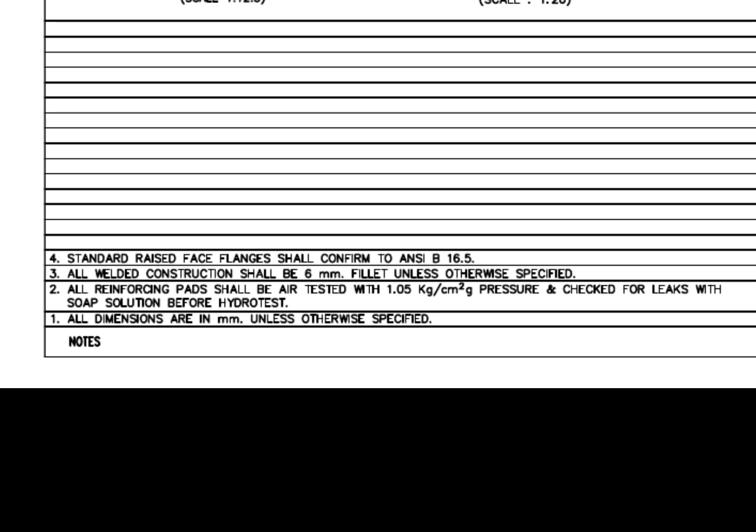Standard raised face flanges shall conform to ANSI B 16.5. Before starting the work, you must read and make sure you clearly understand these notes. This is very important.